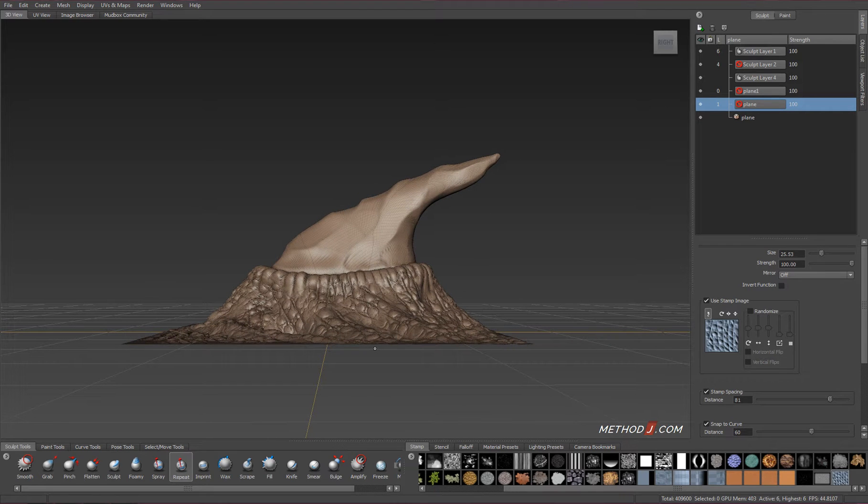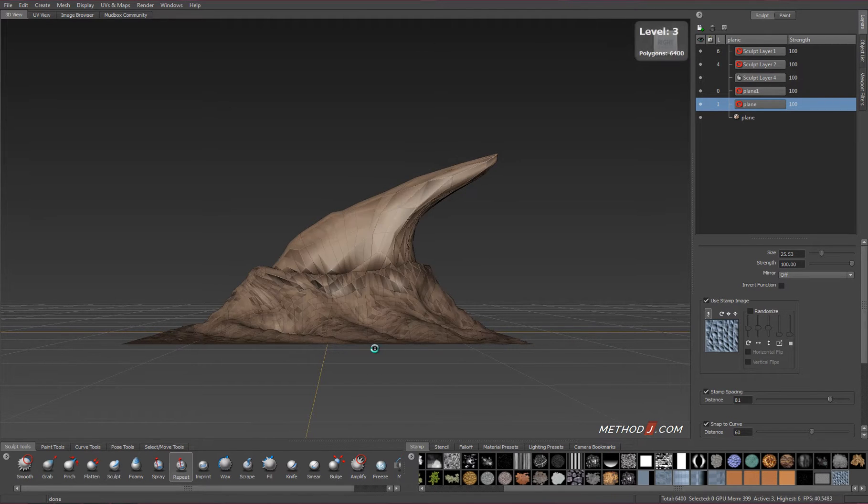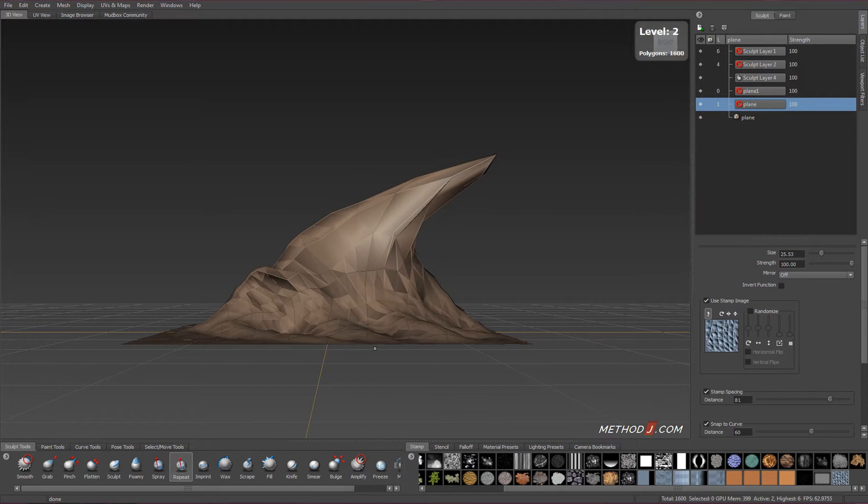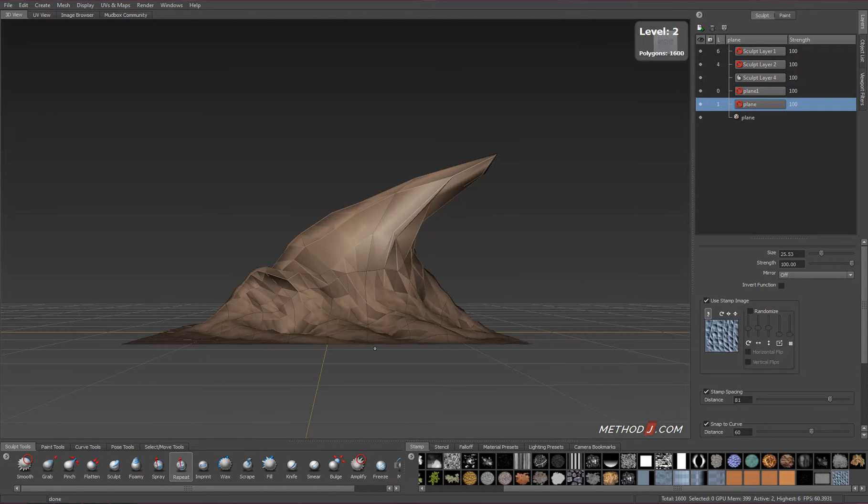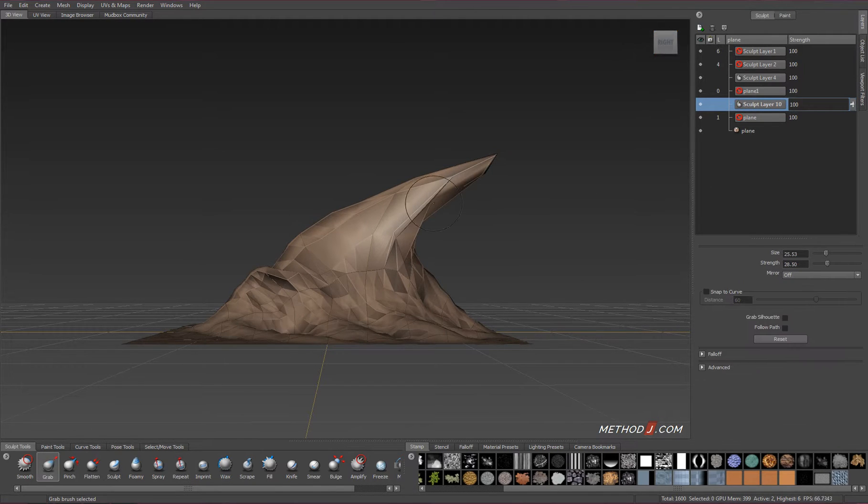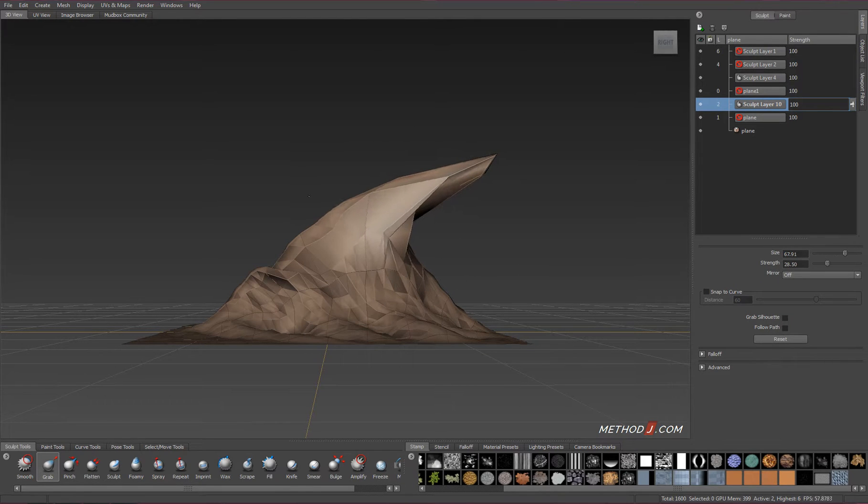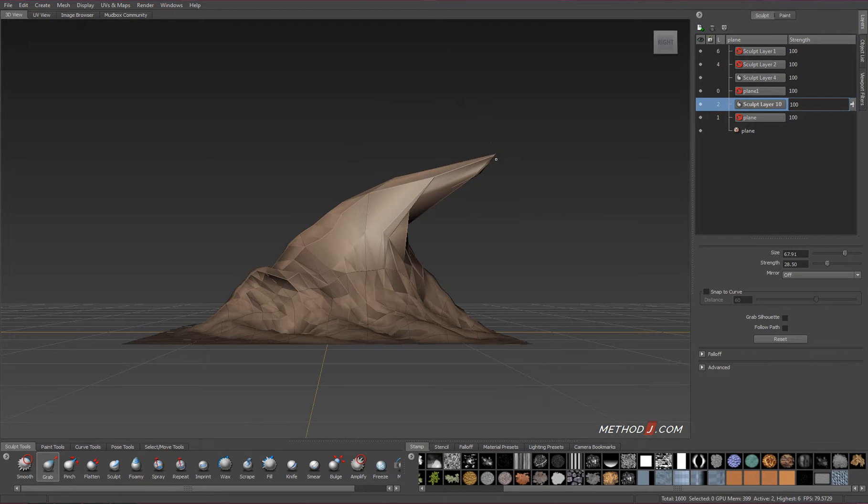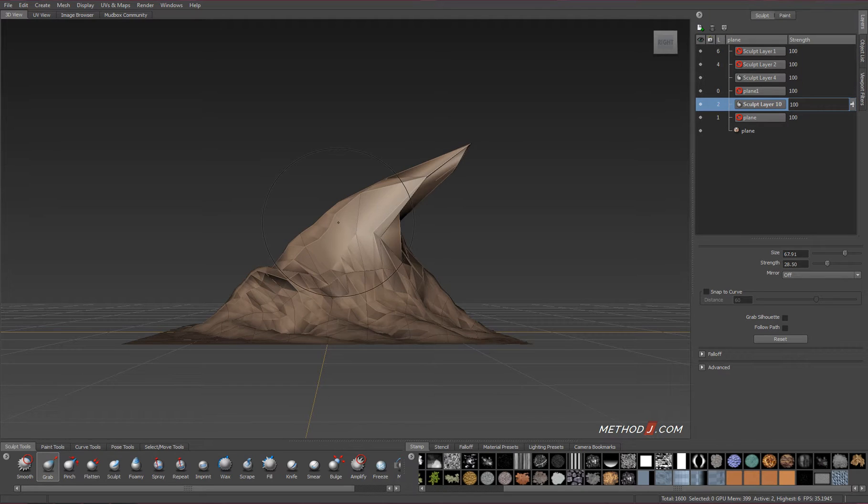I want to create a VDM map, a vector displacement map of this sculpt that I've already created. Vector displacement maps are similar to displacement maps. The one big exception is that we can use vector displacement maps to create undercuts.